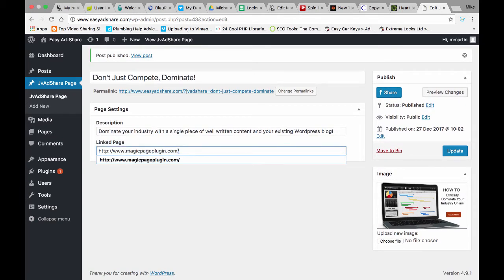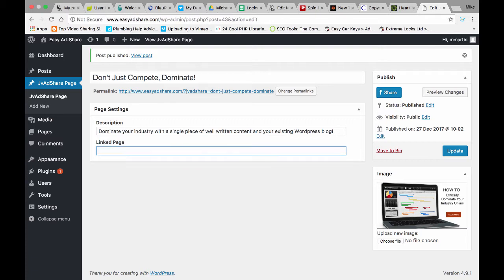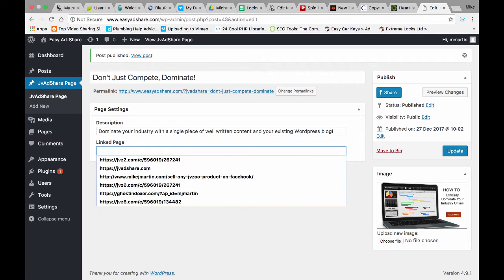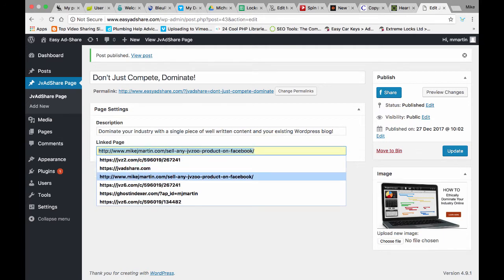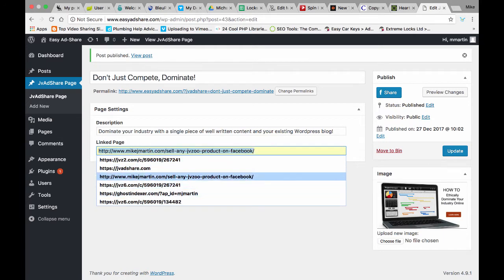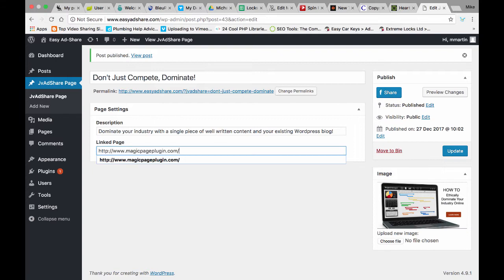Now this can be a website image, it can be an affiliate image, it can be a JV Zoo. I'll show you some of the ones I've shared. As you can see there's some of my affiliate links there, some JV AdShare ones. It works with pretty much any link.